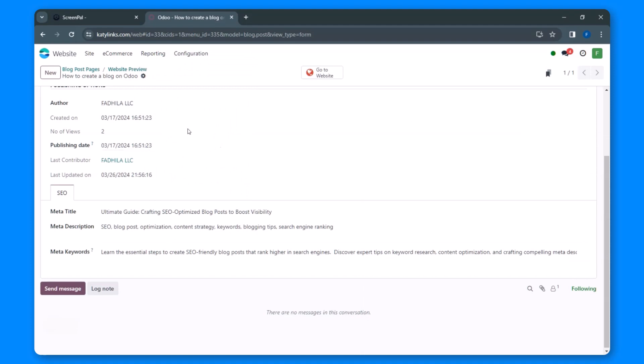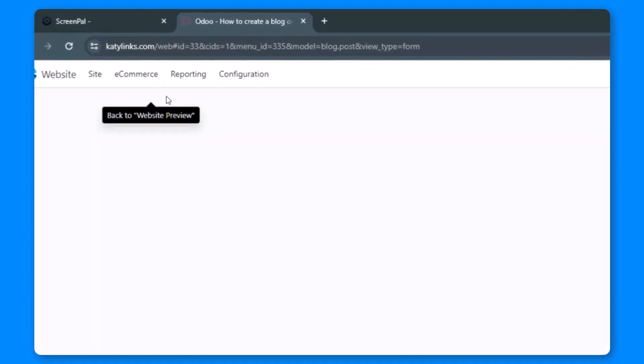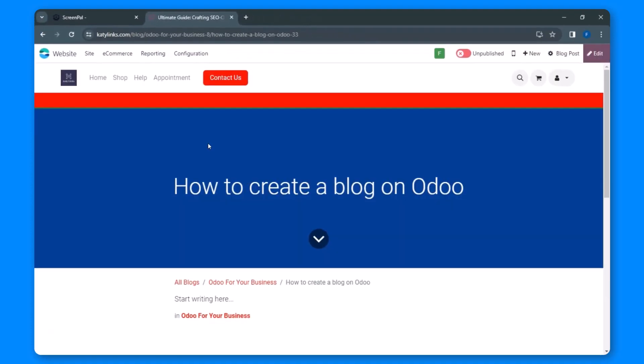After saving, preview your changes by clicking on the website preview. This will take you to the live view of your blog.